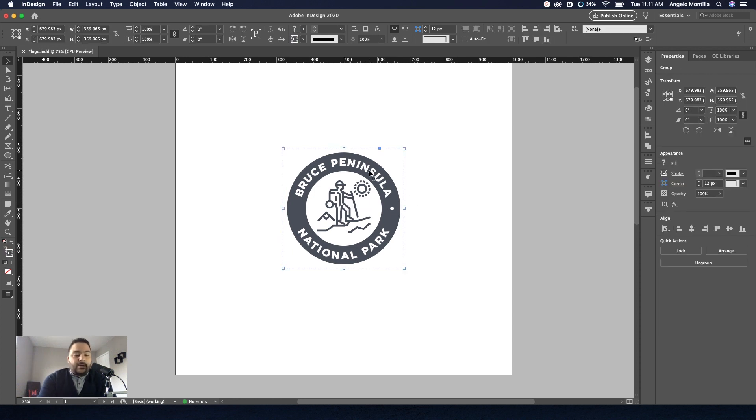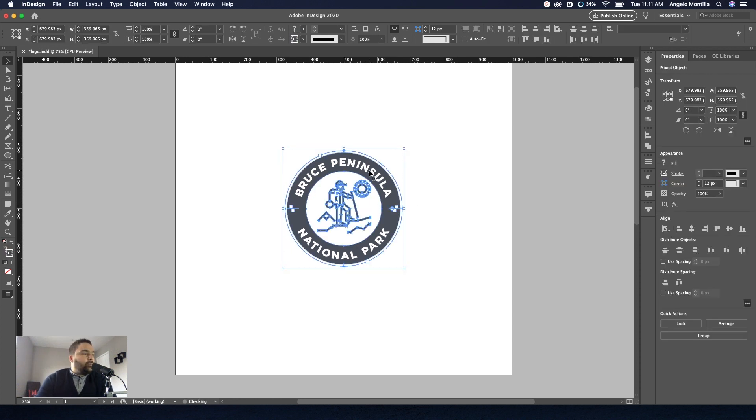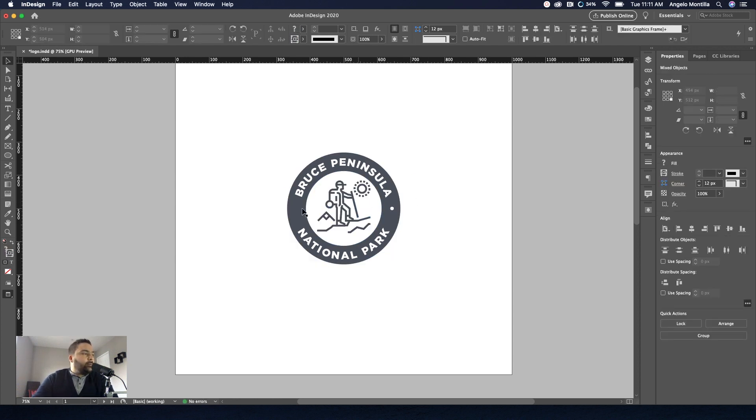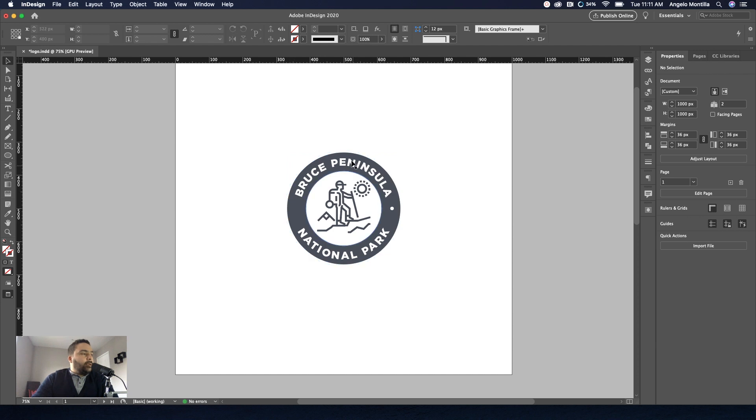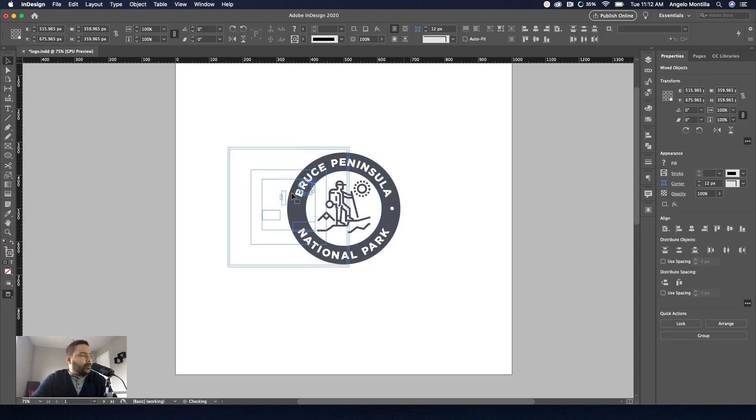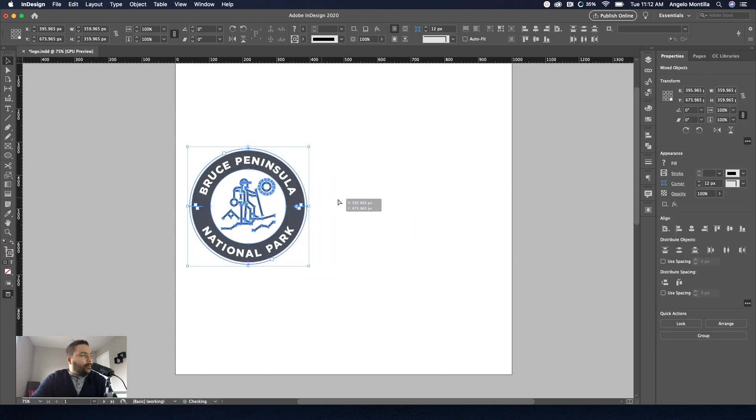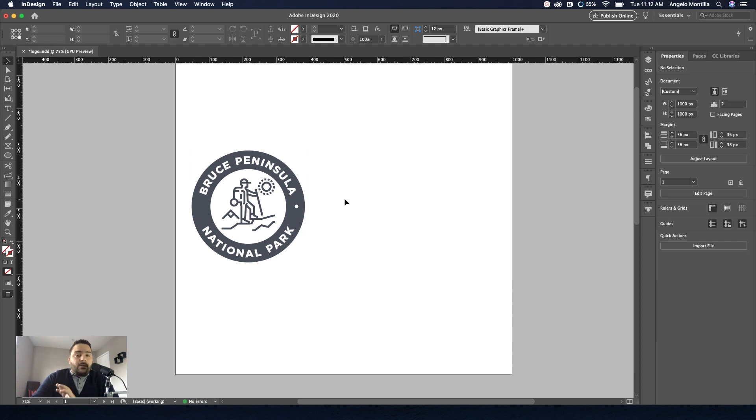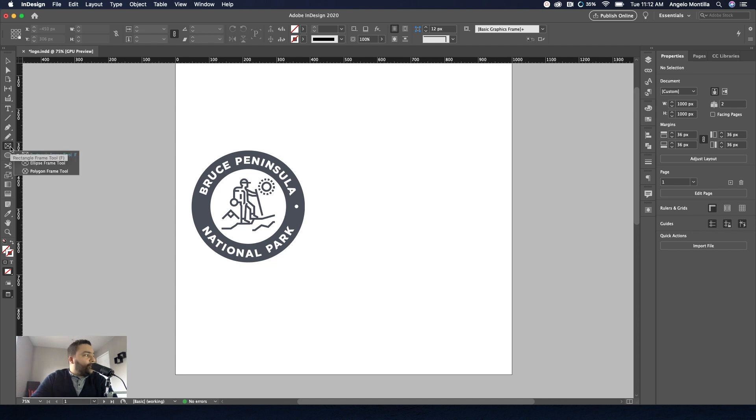I have created one here. I'm just going to ungroup it and I'm just going to move this one off to the side because I'm going to create a new one here. The first starting point is creating a circle or an ellipse. So I'm going to go to, I like to use the frame ellipse. So click and hold on the rectangle frame and select the ellipse frame tool.